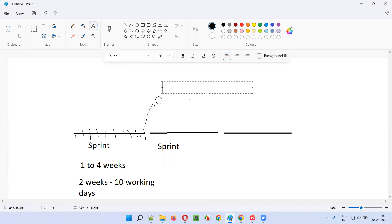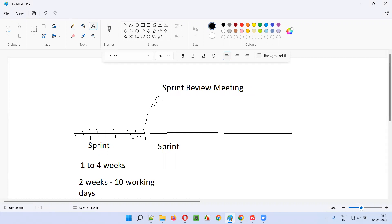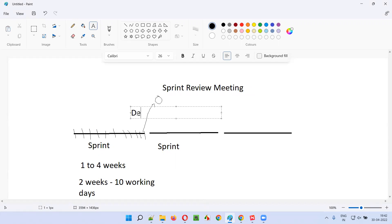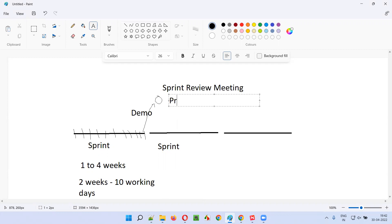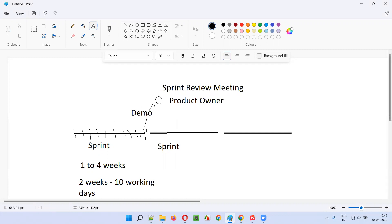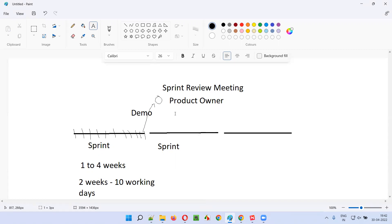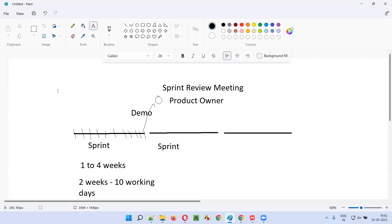On the last day there will be an informal meeting known as the sprint review meeting. As part of the sprint review meeting, the scrum team will demo or demonstrate their work - which they are stating as completed - to the product owner. The product owner will then cross-check the work done by the scrum team against the acceptance criteria mentioned in the user stories assigned to the sprint.